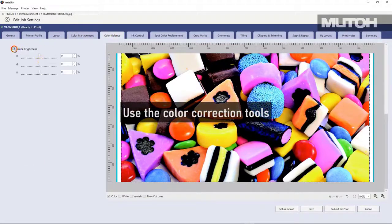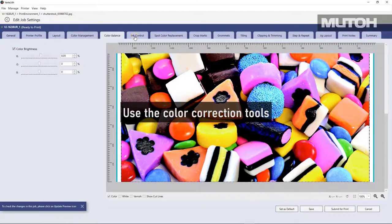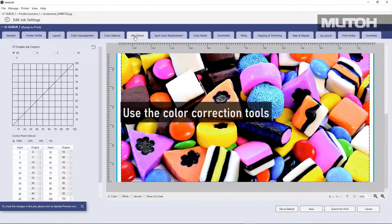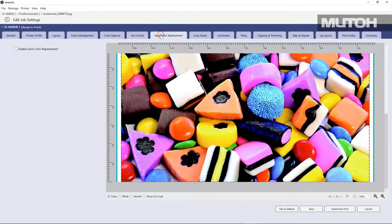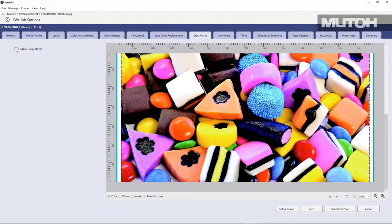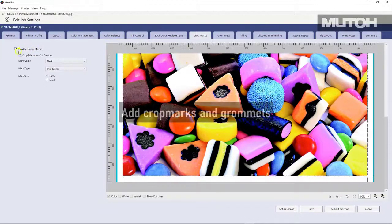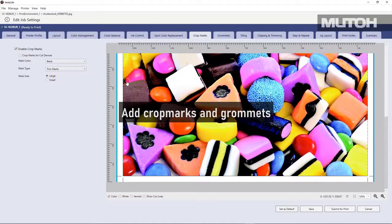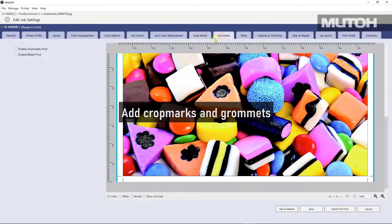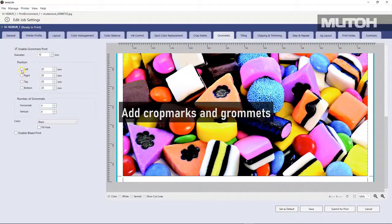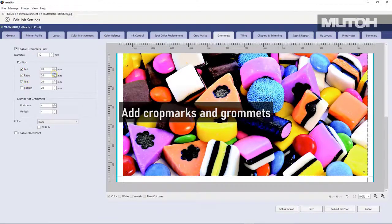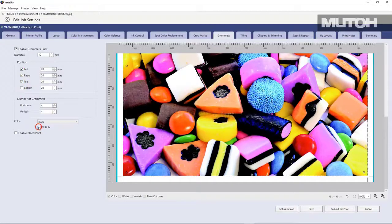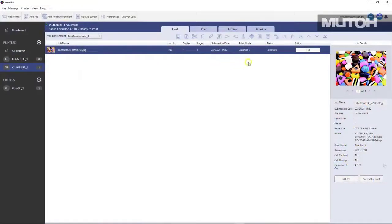There are color correction tools for color management. Things like RGB adjustments, ink control, spot color replacement. We can also enable crop marks and even choose the size of the crop mark. If a job requires grommets, simply turn on our grommet indicator. Turn on where you want those grommets to be placed, how many, the size. And if they're difficult to see, you can even fill them in with color and choose anything to use for your color.